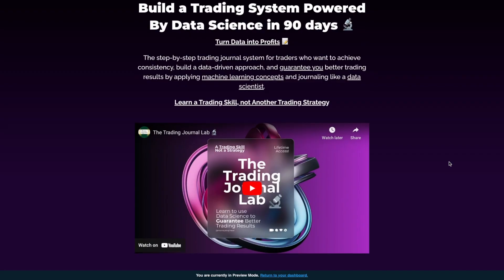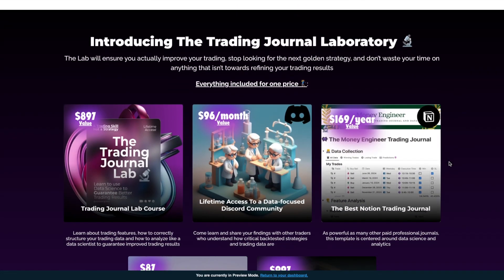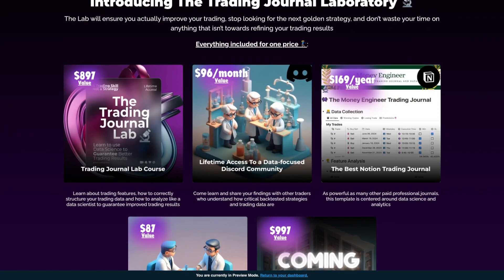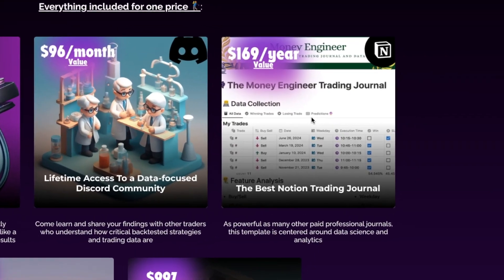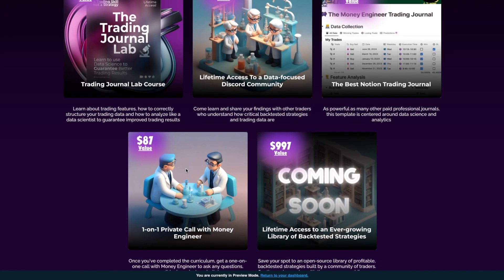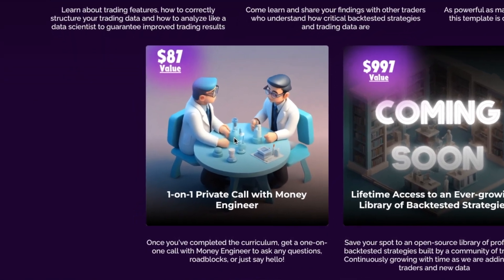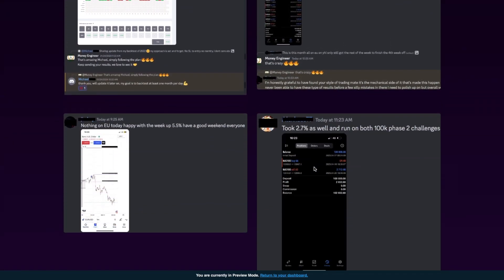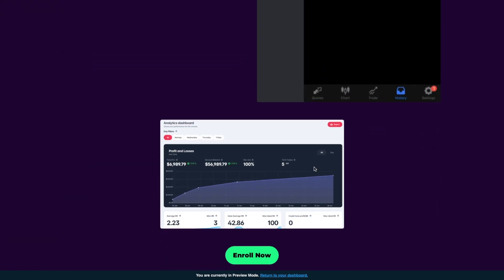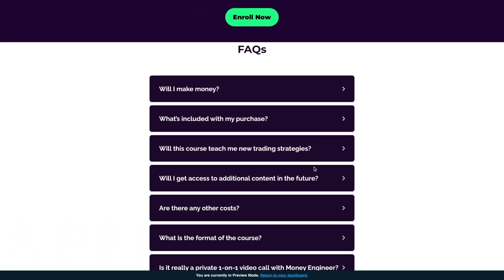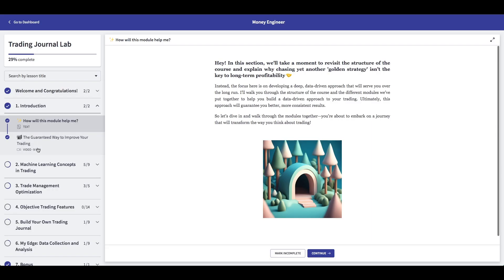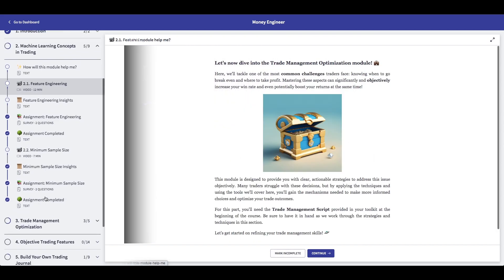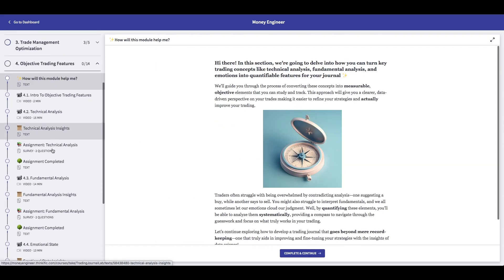I really hope this script helps you out, and this is the kind of thing we study in the Trading Journal Lab. If you're tired of looking for the next golden strategy, come learn a real trading skill — turning data into profits. Inside, I give you a powerful Notion journal with analytical properties, and I'll sit one-on-one with every student in a private call. I never got a one-on-one call with any of my previous mentors, so I want my community to be authentic. To celebrate the release, I'm doing the biggest discount we'll ever offer — 50% off for the first 30 people who join, and this is for the lifetime membership.